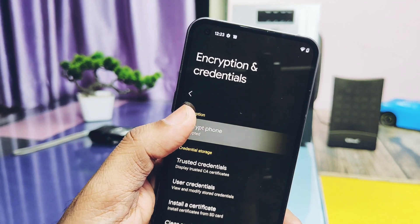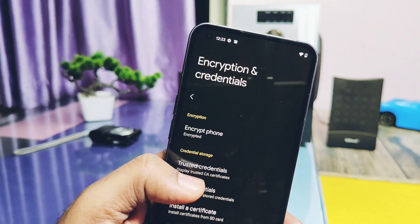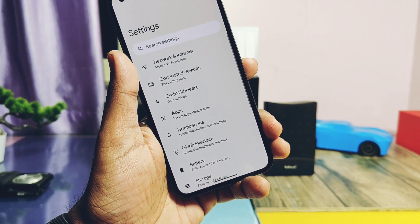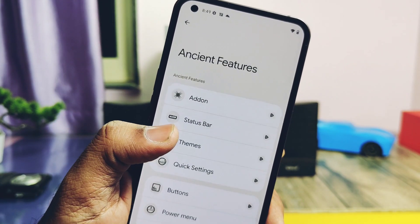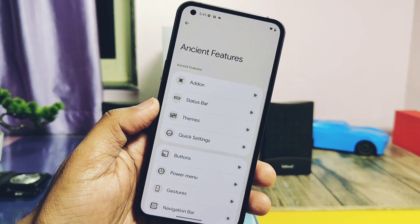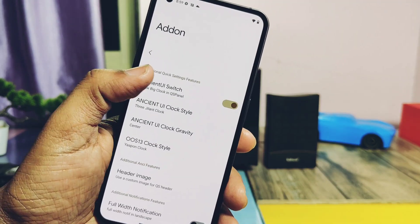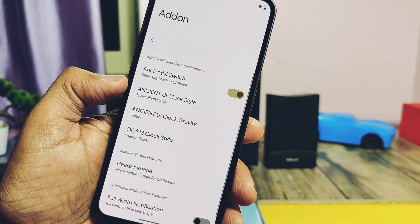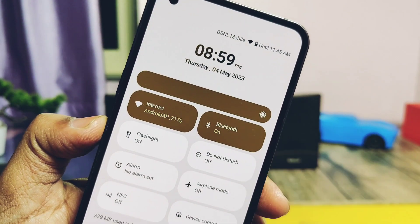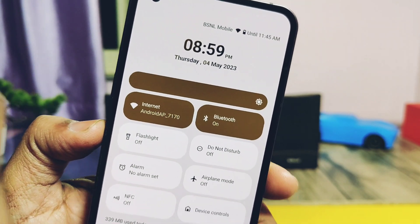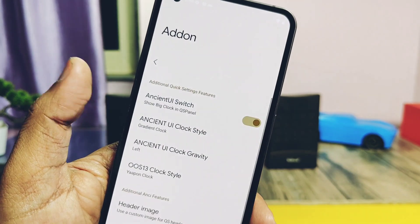Now let's check out the amazing customization hub. Under the main settings, you get an option called 'Craft with HURT' where all customization features are categorized in different options. Under the Add-ons option, you get the unique Ancient UI switch toggle. If you enable this, you get a new clock at the top of the quick settings panel. You can change the clock type and location, and here are some of the Ancient UI clock styles.